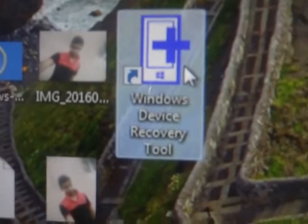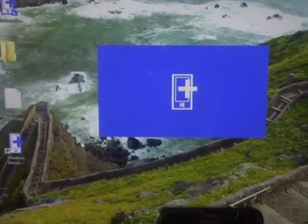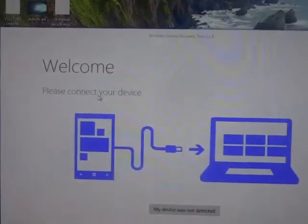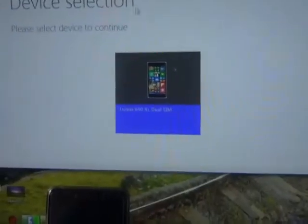You need to open the Windows Device Recovery Tool. It says 'Welcome, please connect your phone.' Here is my phone and here is my cable. It automatically detects the device and shows 'Device Selection: Lumia 640 XL'.